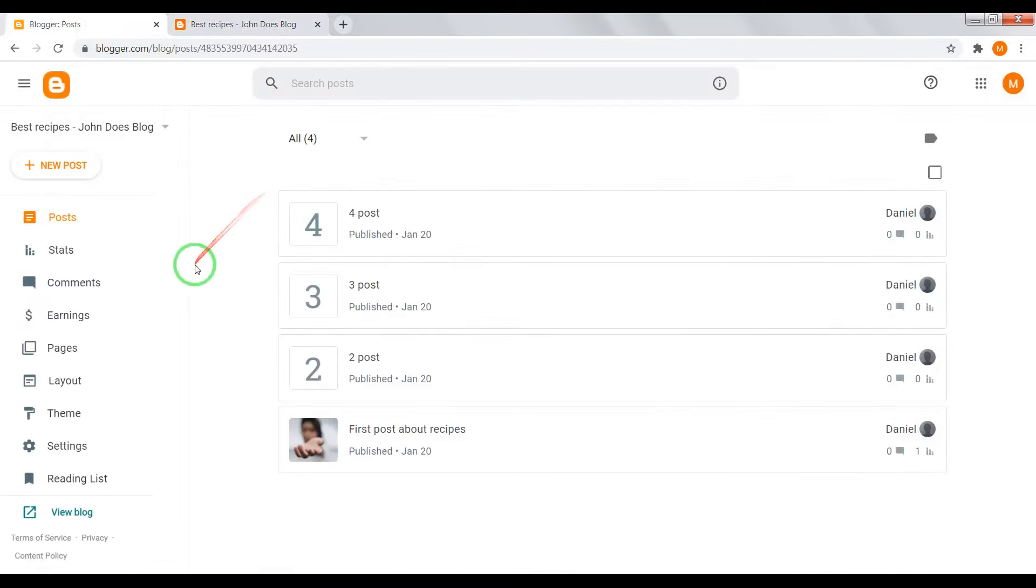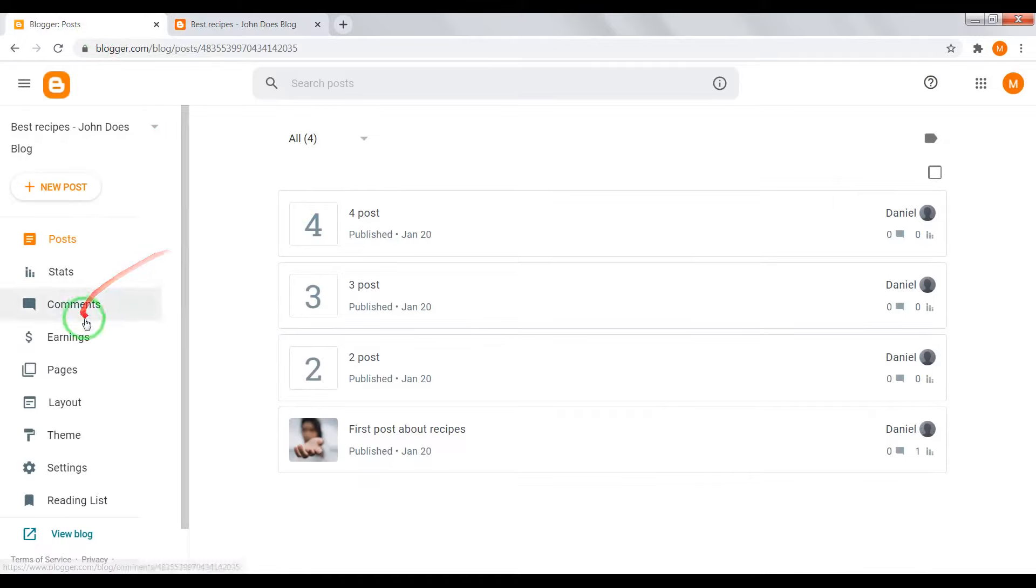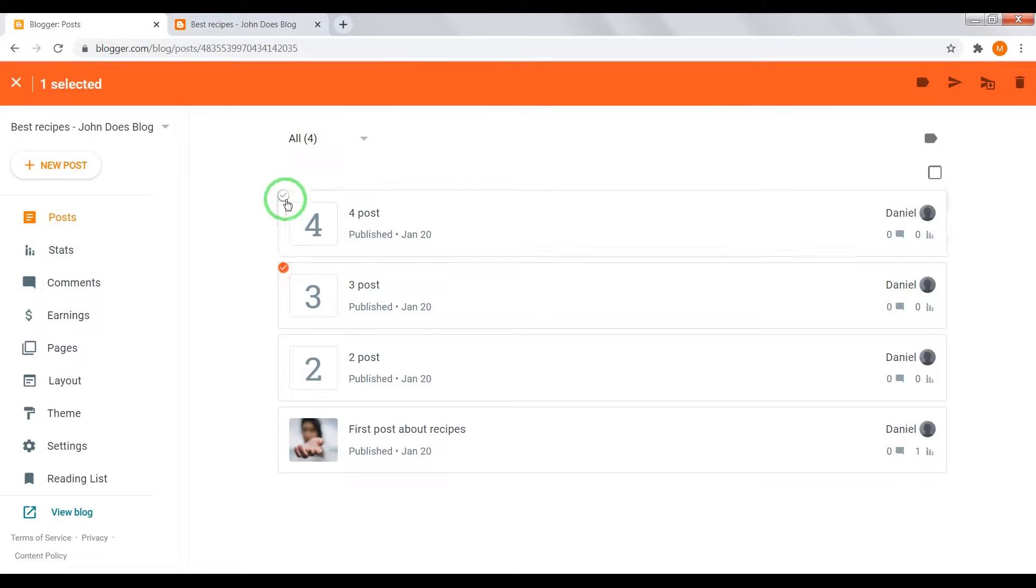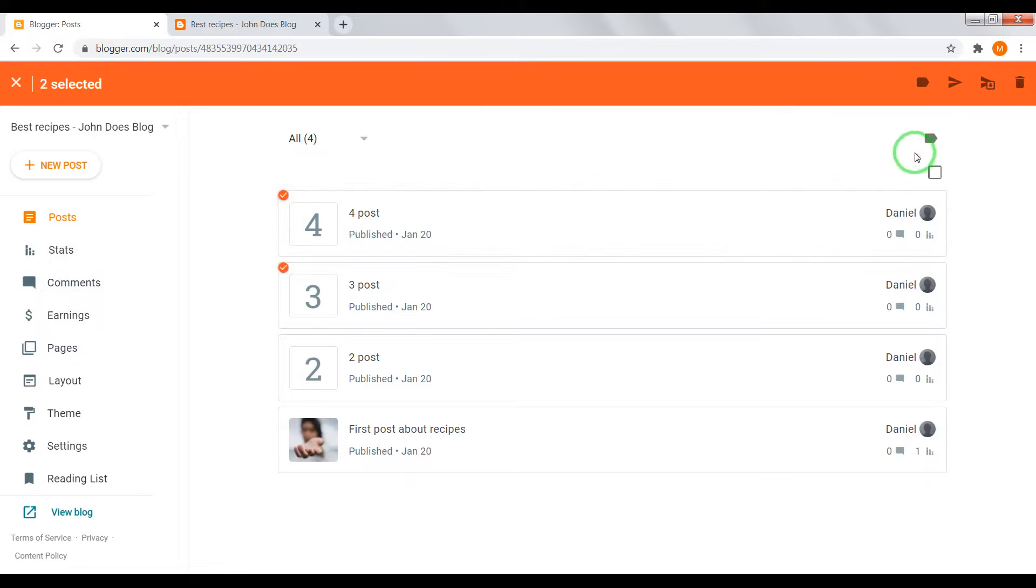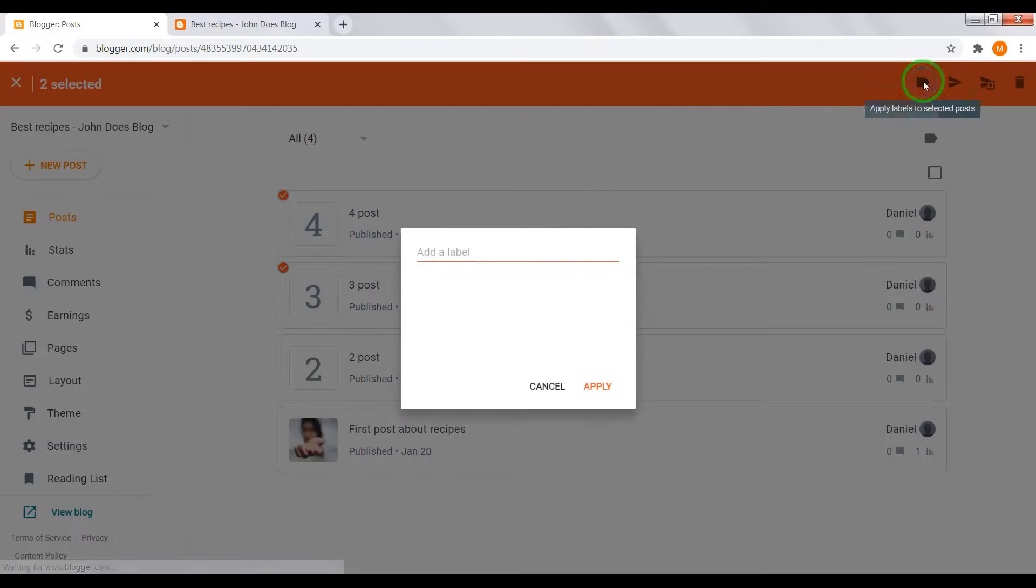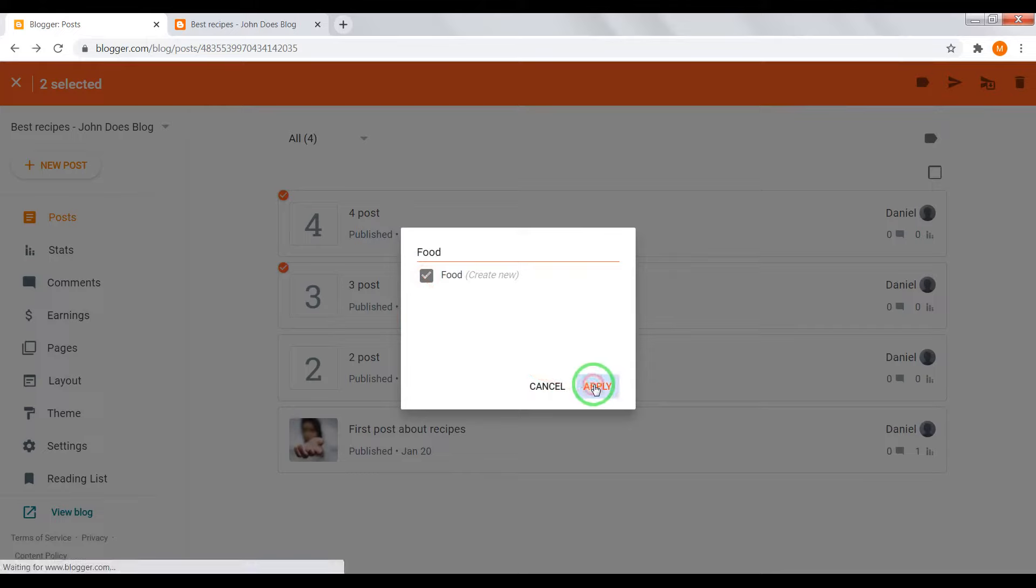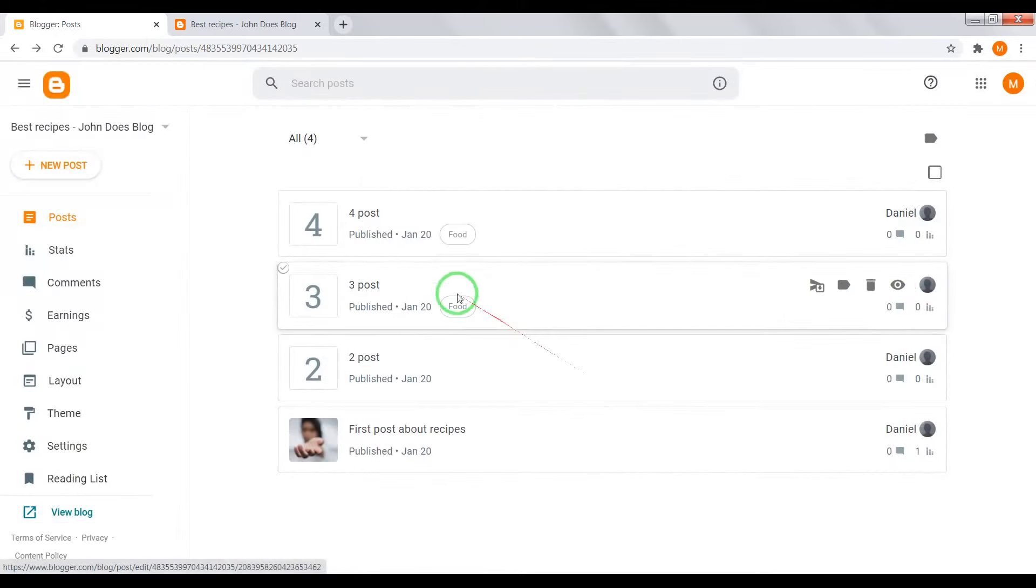Now let's split them on categories. Choose, for example, third and fourth posts. Click on label icon. For example, let it be food category. Apply. Apply.